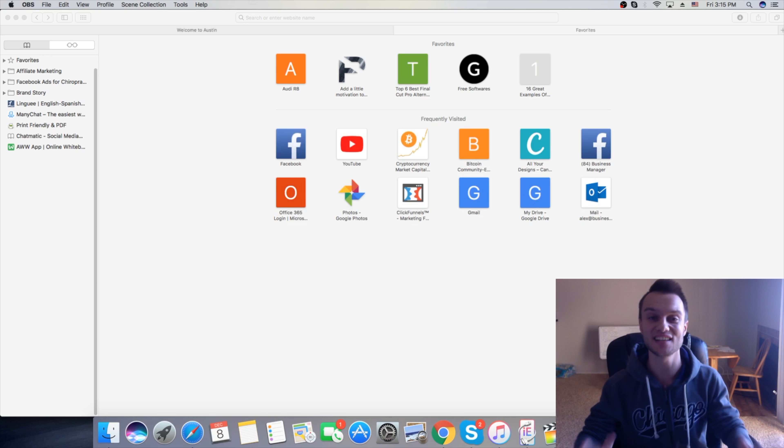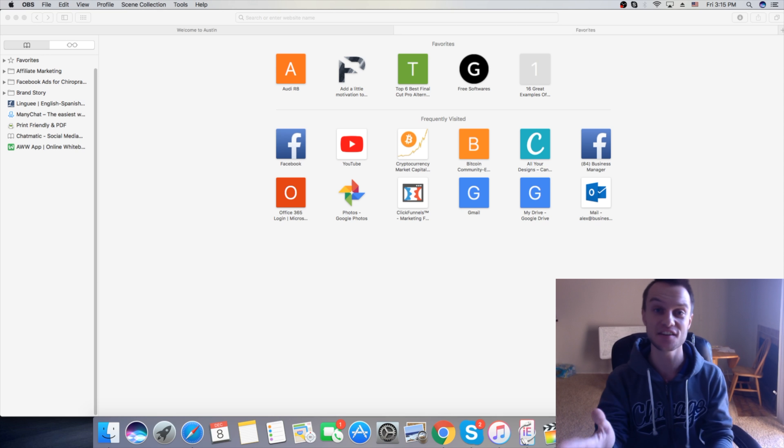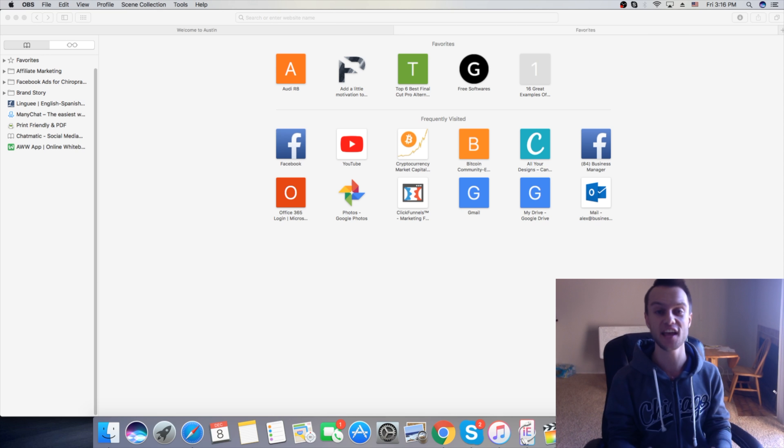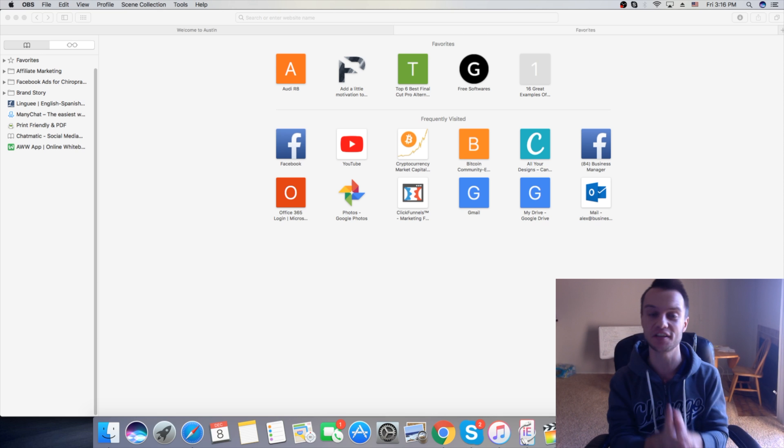What is up guys? Alex is here another day, another video and today I want to share with you a really awesome tool that I discovered yesterday.